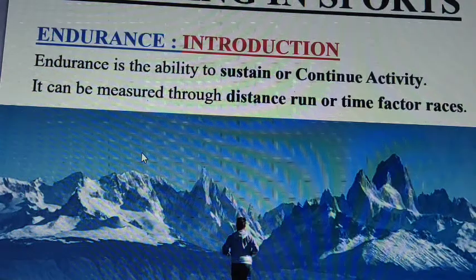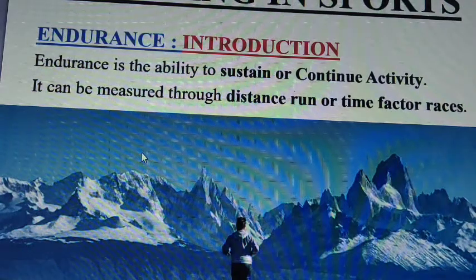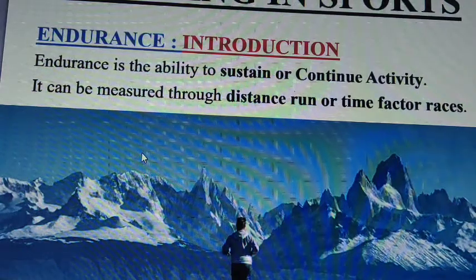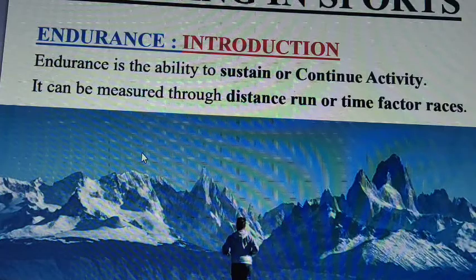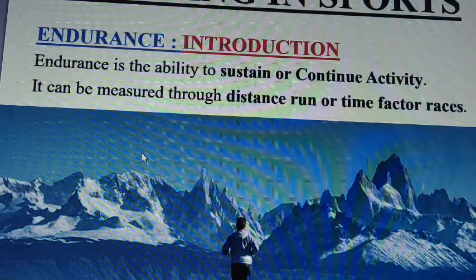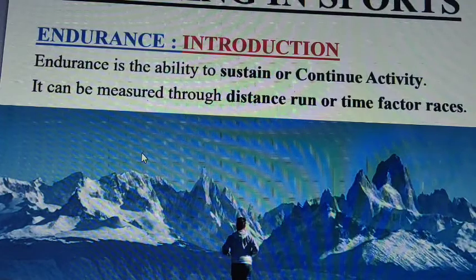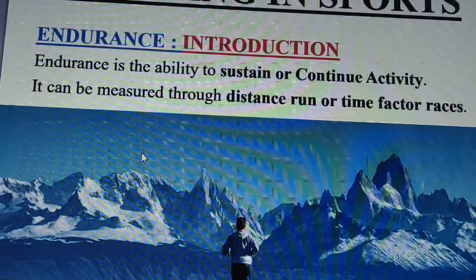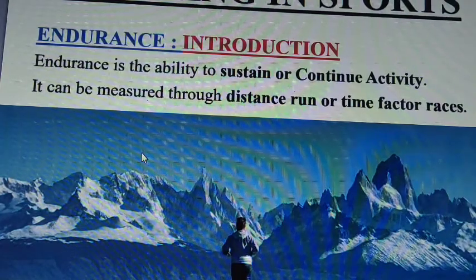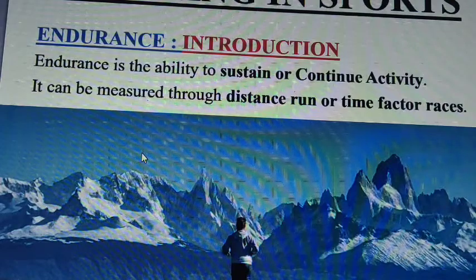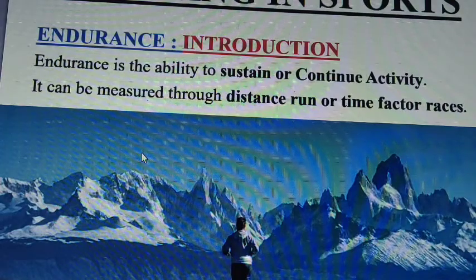Very good morning, dear students. We are going to deal with a new topic today. All 12th graders, you are requested to keep your whole concentration here. Today we are going to learn about endurance and the various methods by which we can improve our endurance.